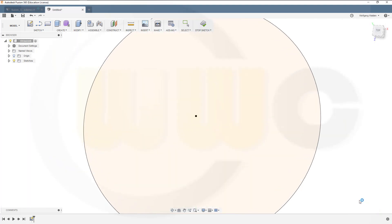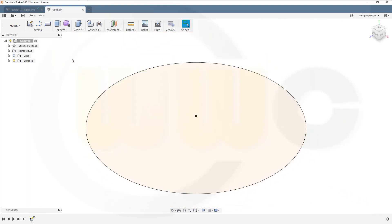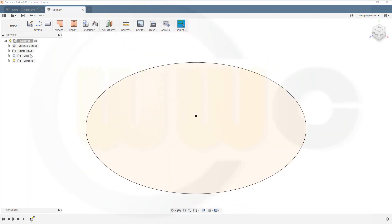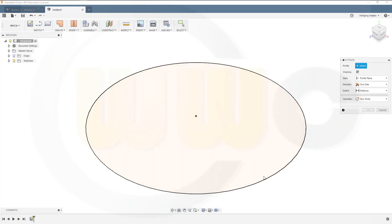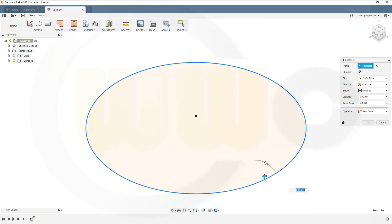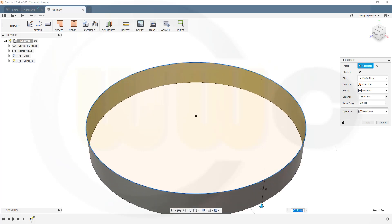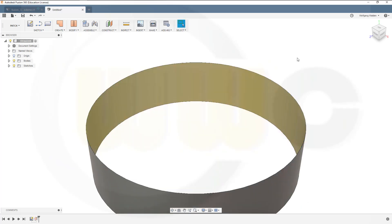Stop that sketch, switch to patch, and make an extrude with that sketch, but in that direction, maybe minus 50 mm.